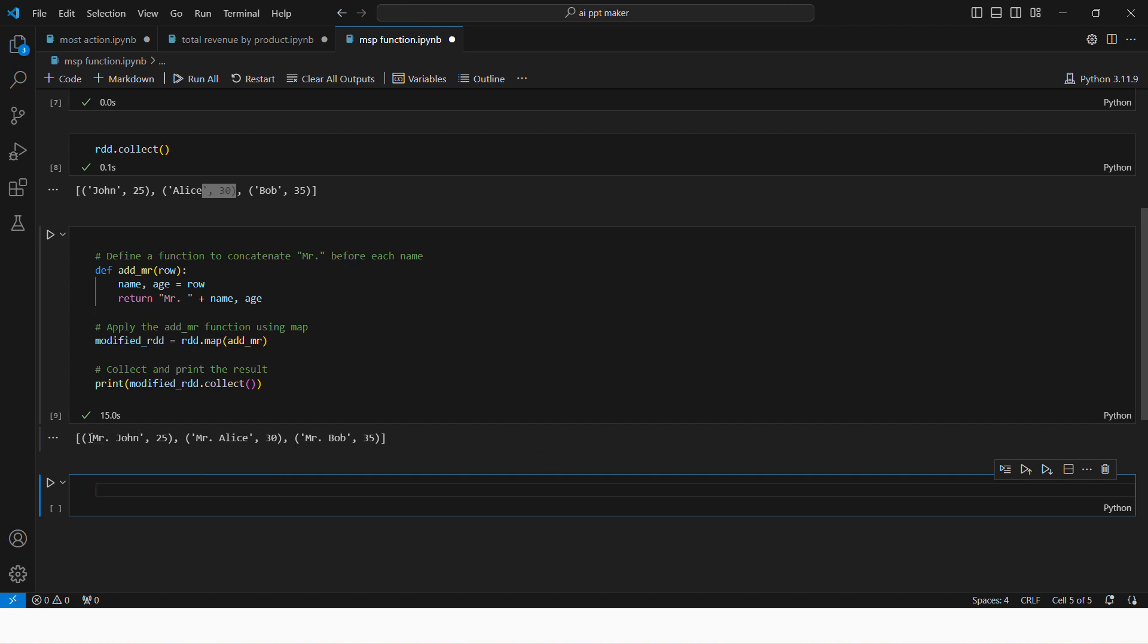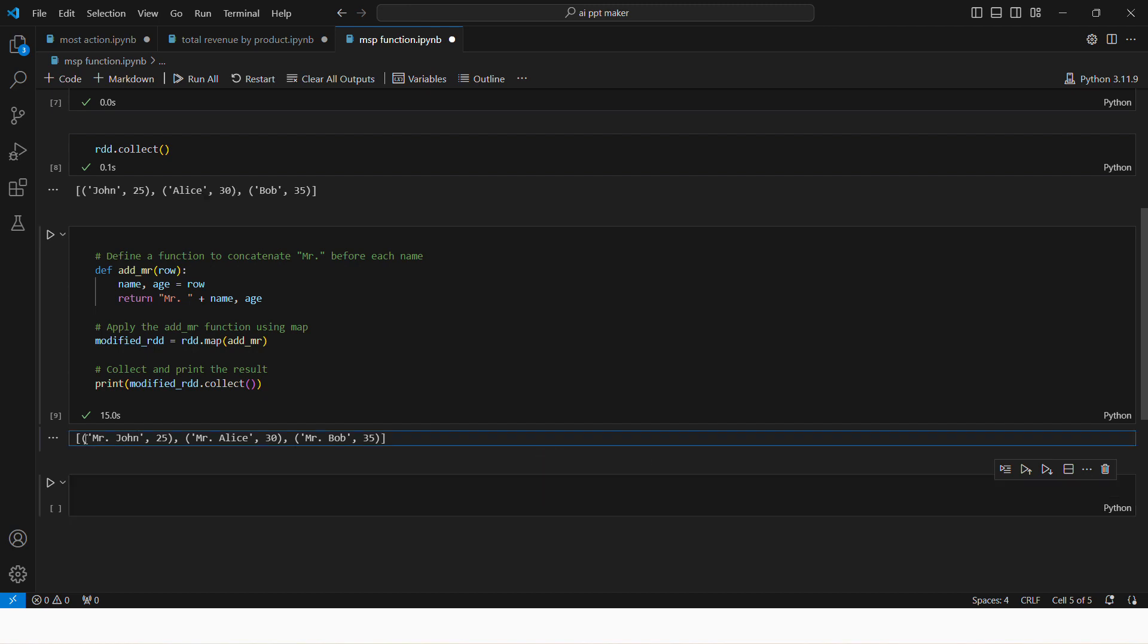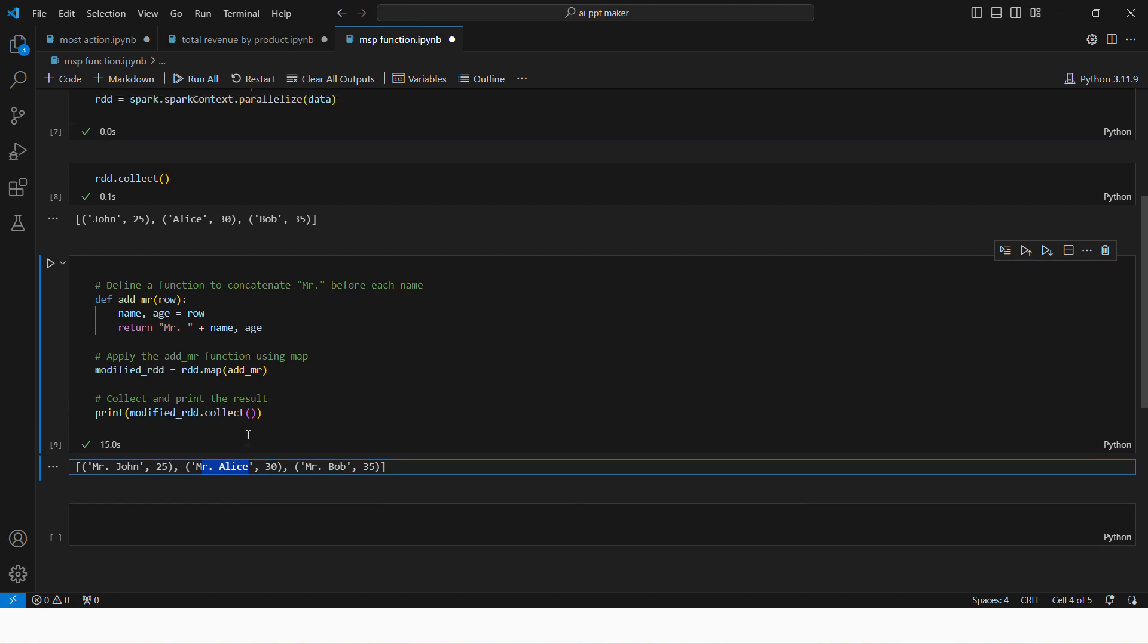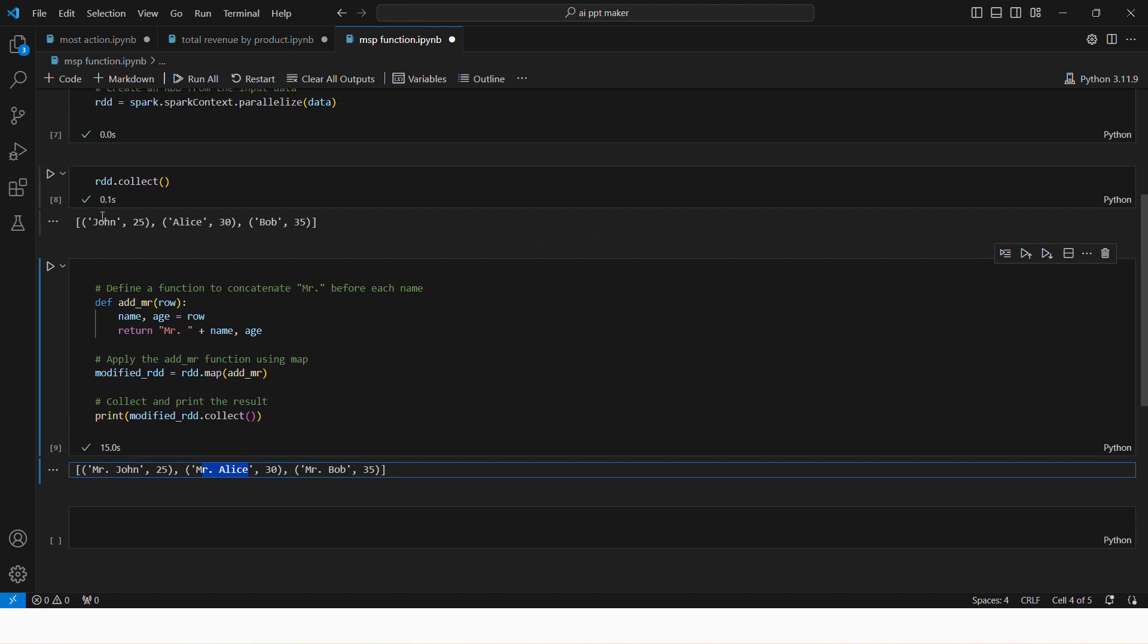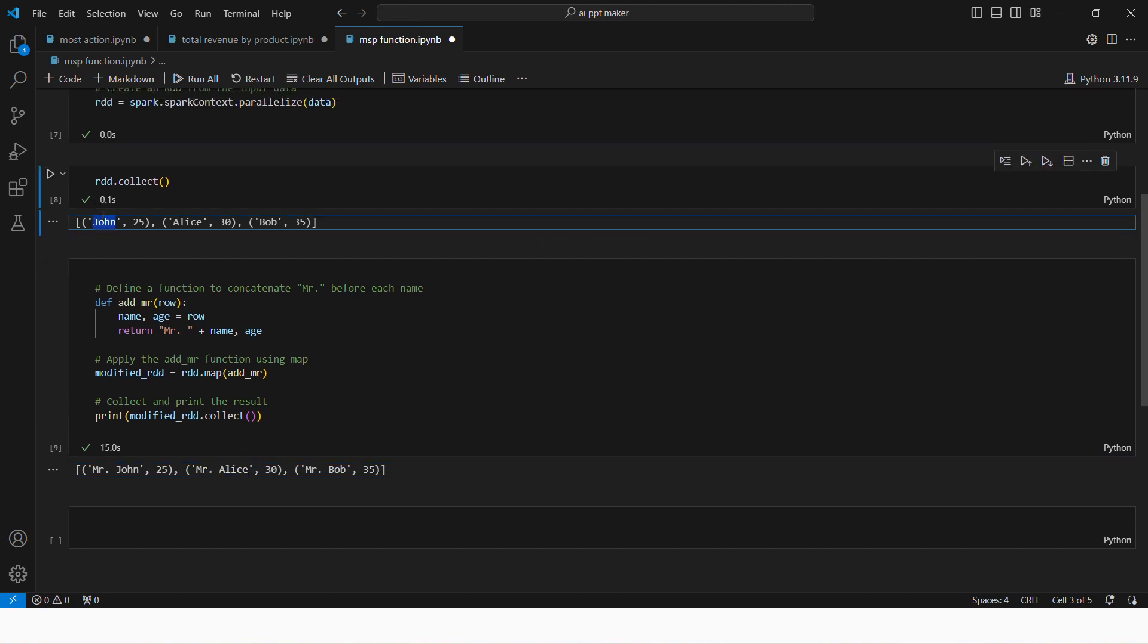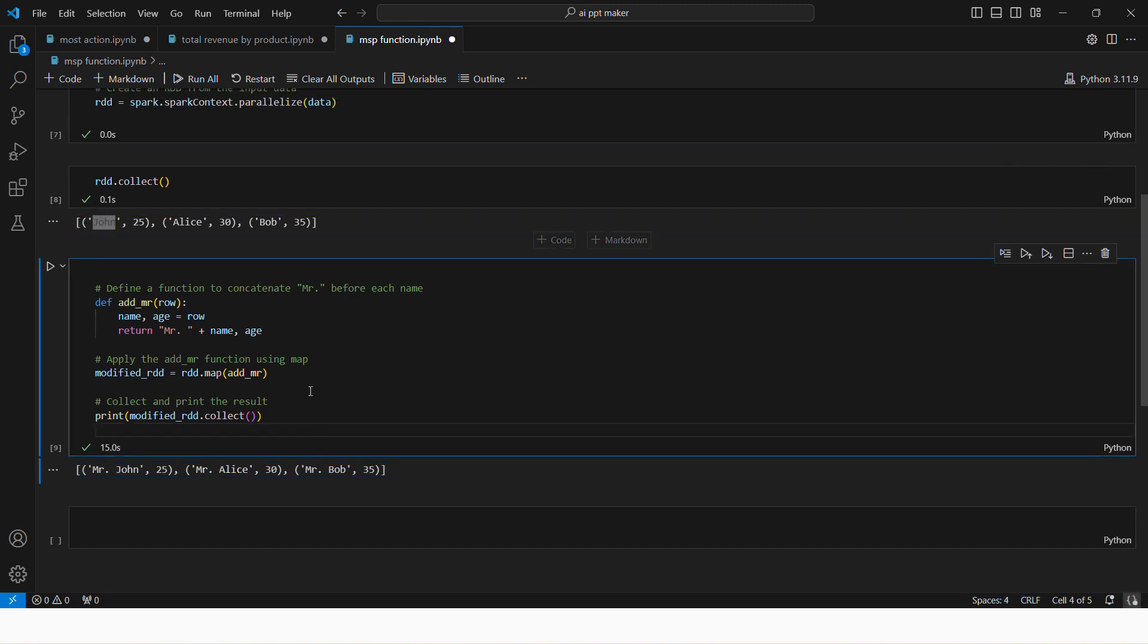Okay, you can see now every element still has two values in it. Now it has mister John comma this, and John, this thing has gone. So you might be thinking how that happened, why, like when you create a user defined function for a spark data frame.